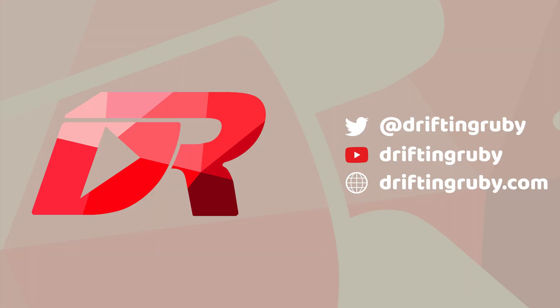To watch this full episode and more videos, visit DriftinRuby.com and subscribe to the pro membership.